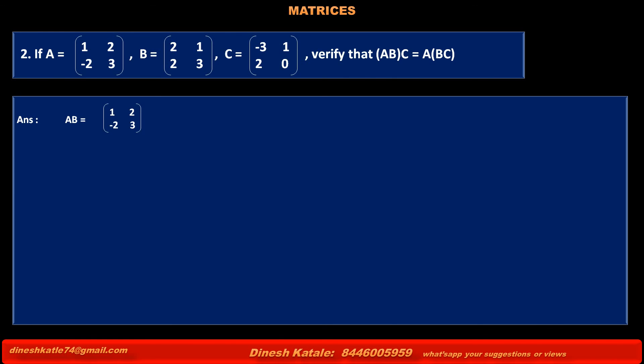Answer: Product of matrices AB is equal to matrix A [1, 2, -2, 3] into matrix B [2, 1, 2, 3] is equal to: